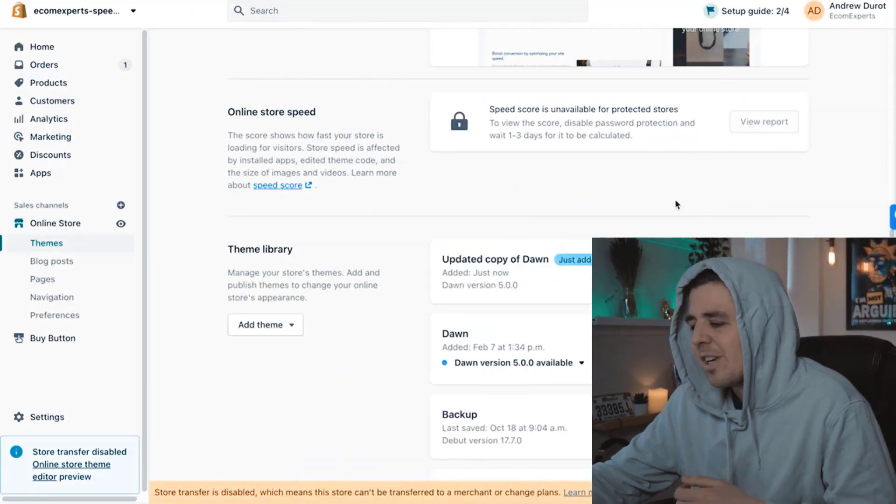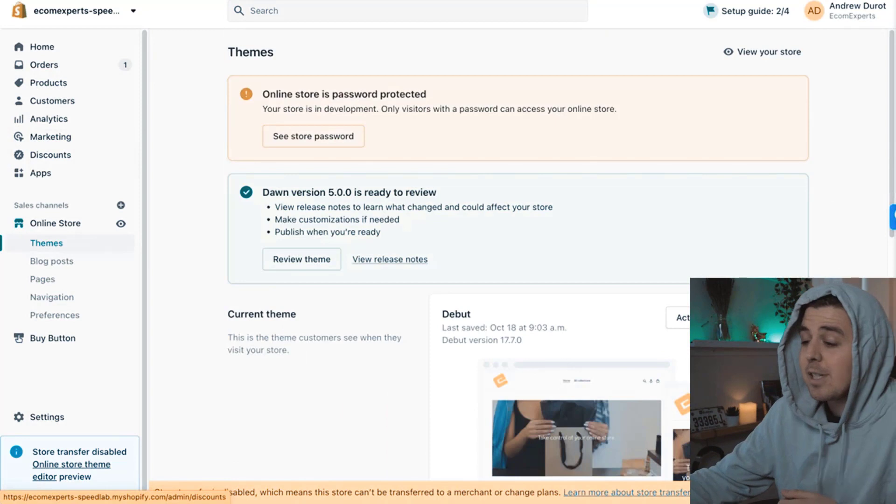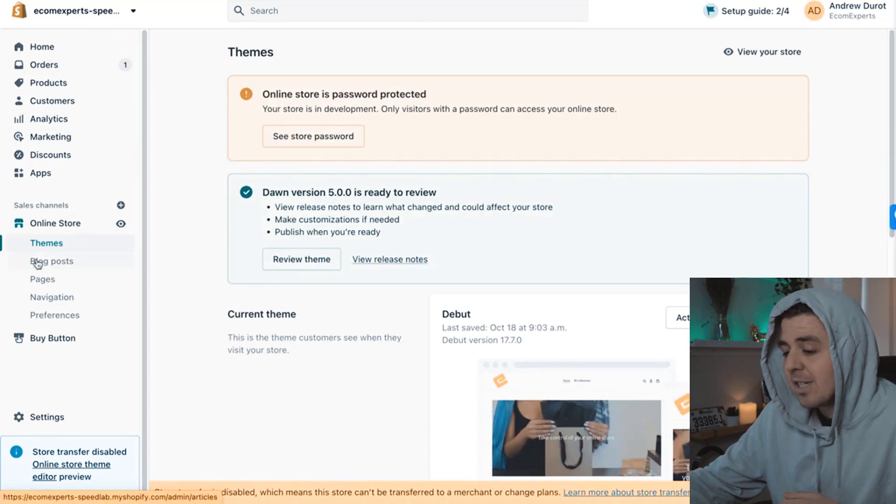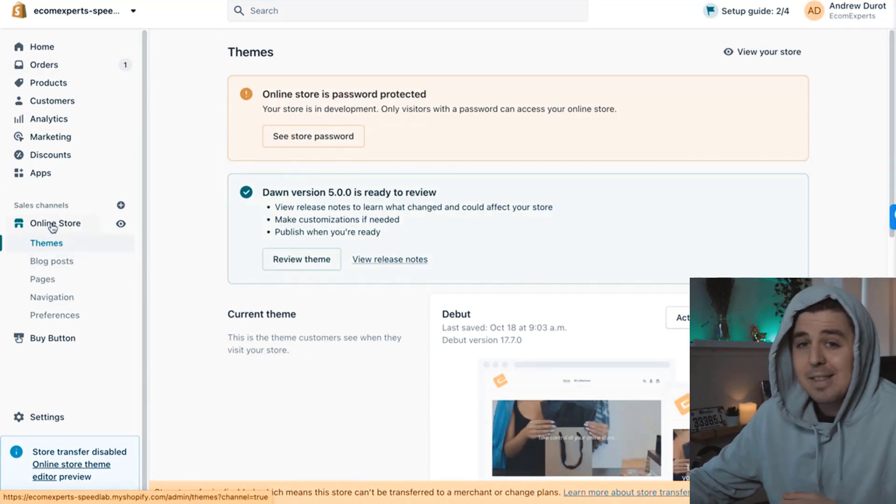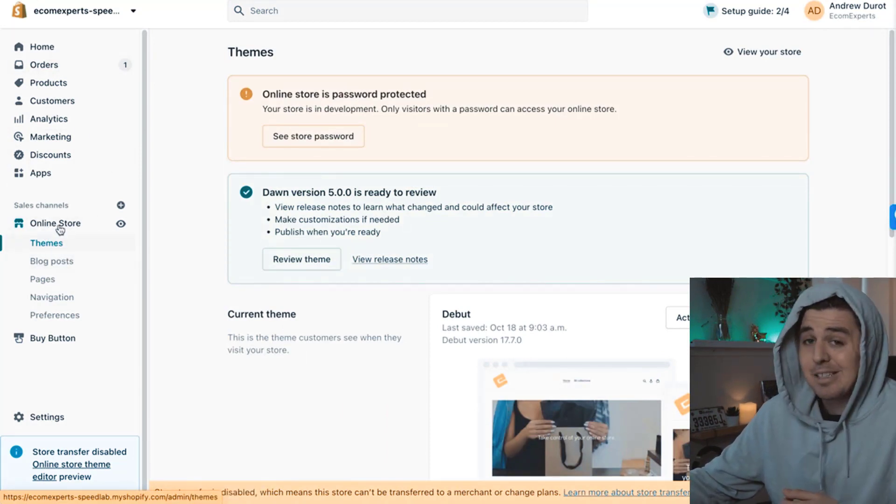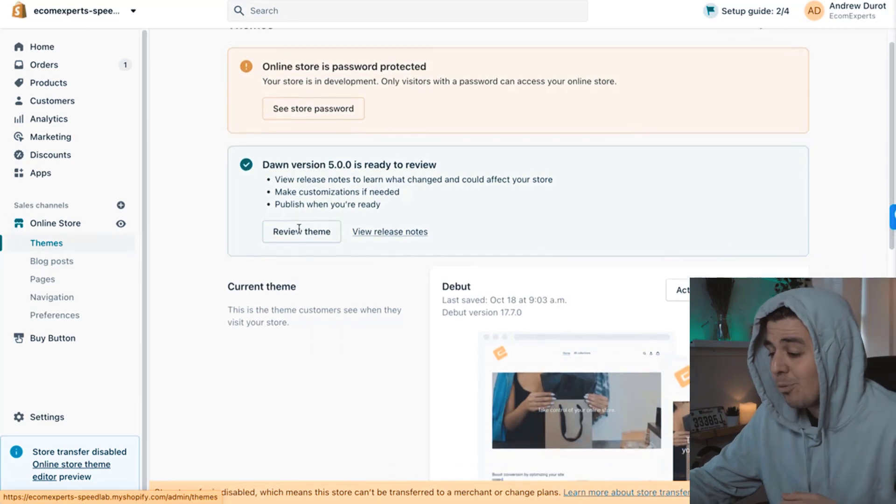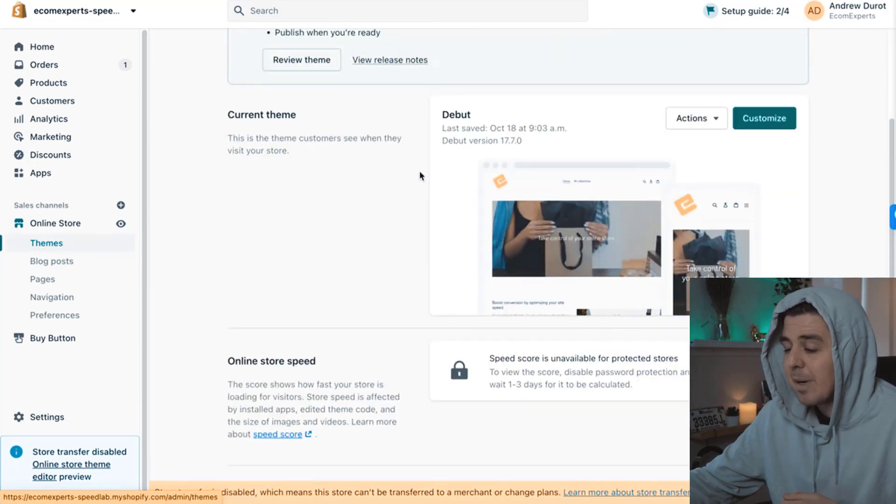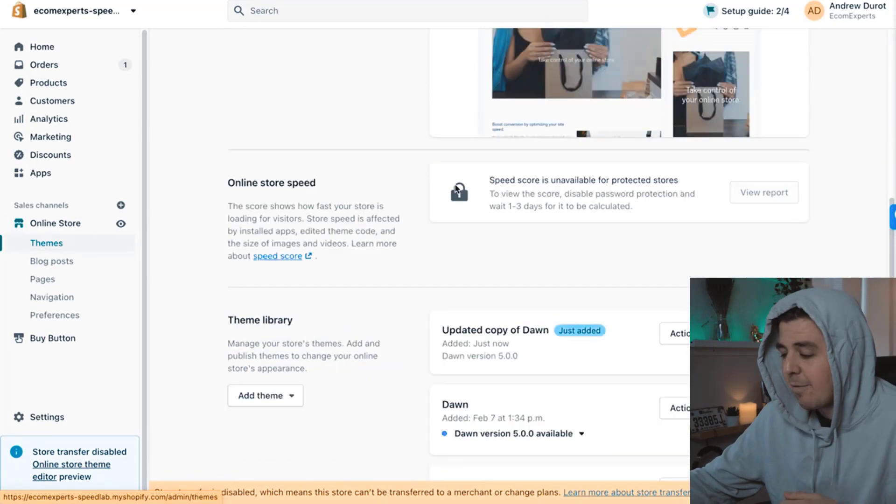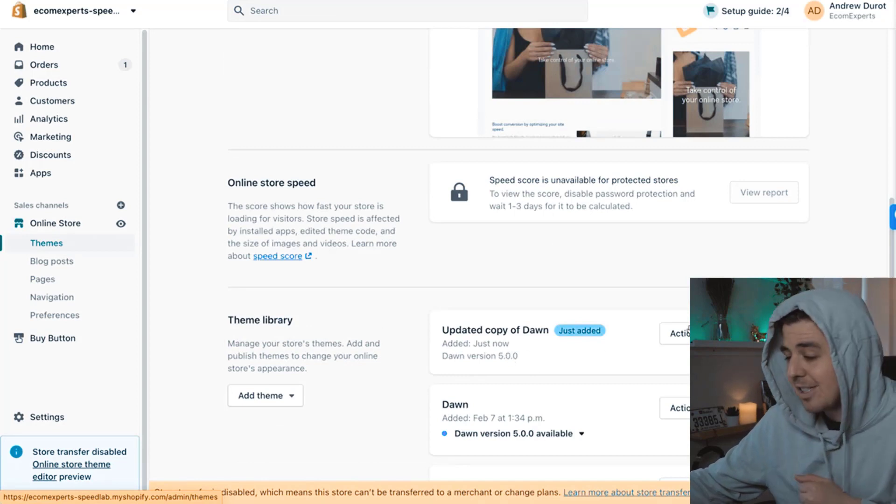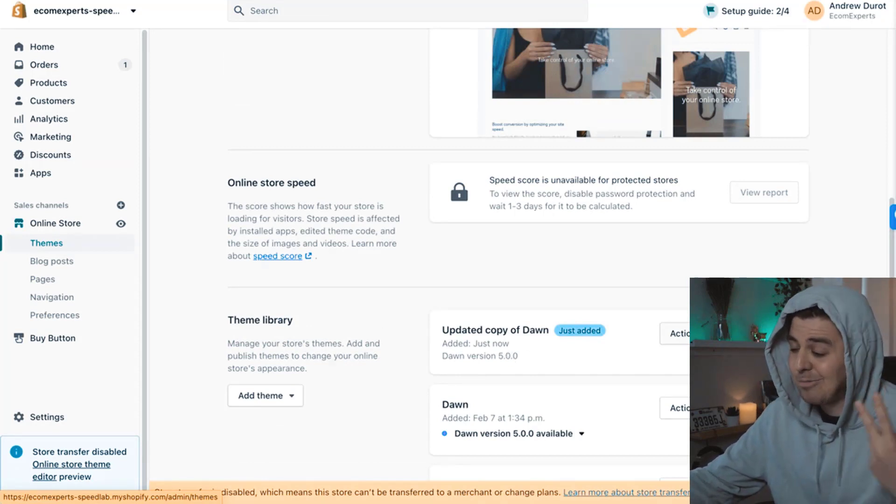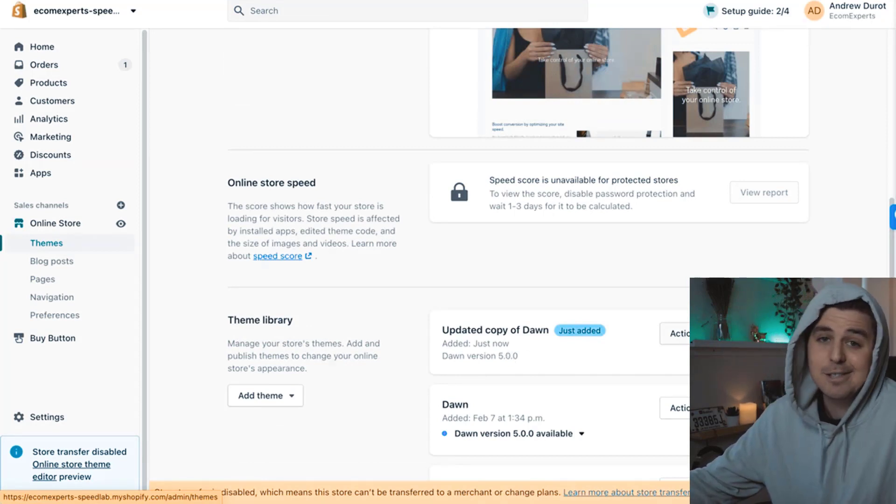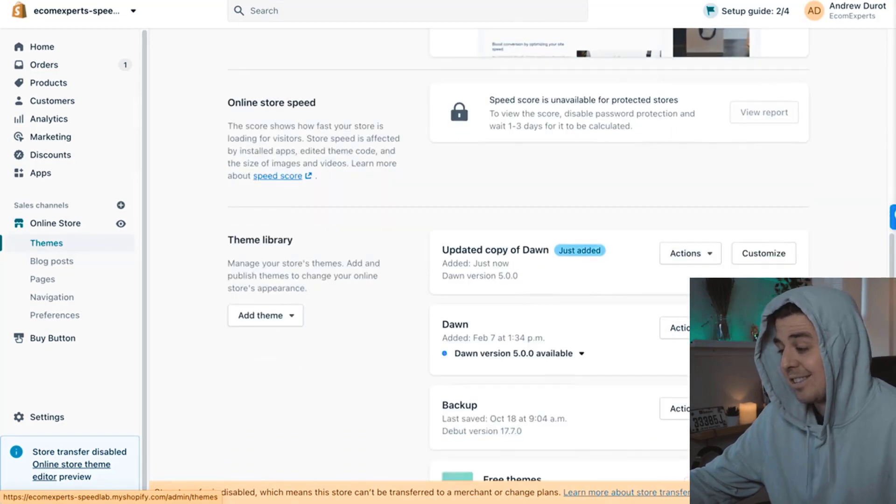All right. So we are on our back end here. And the first thing we're going to do is we're going to go to online store and themes, obviously, because that's what we will be modifying. I still have my debut theme live here, but I have an updated copy of the Dawn theme because, you know, I'm jigging with it. It's 2022. You need to get that Dawn theme.